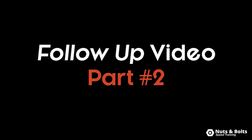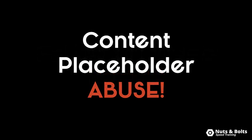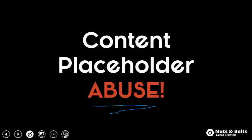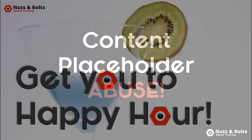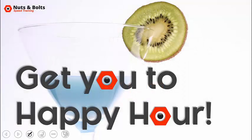Hey, this is Taylor with a follow-up video to my content container abuse video and really how to fix it in your PowerPoint presentations, making sure that you are getting to happy hour.